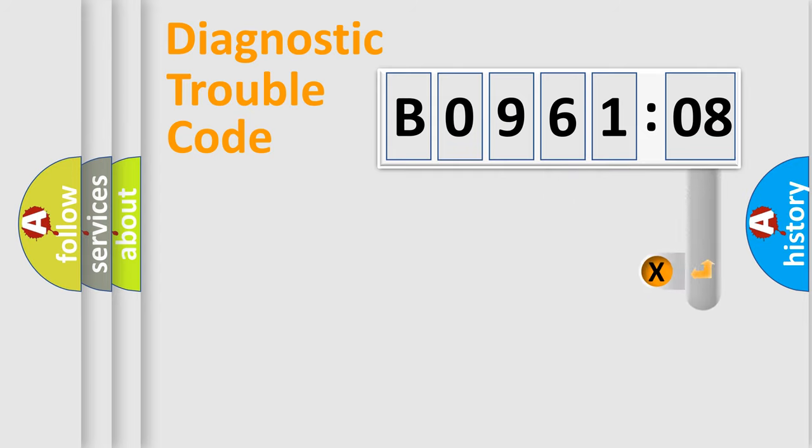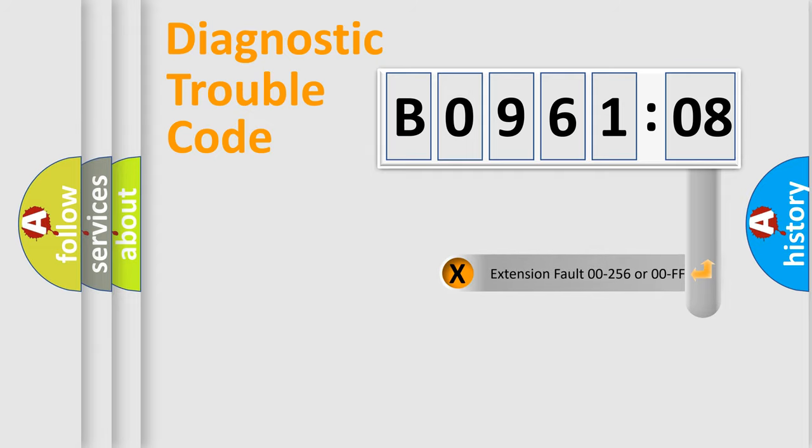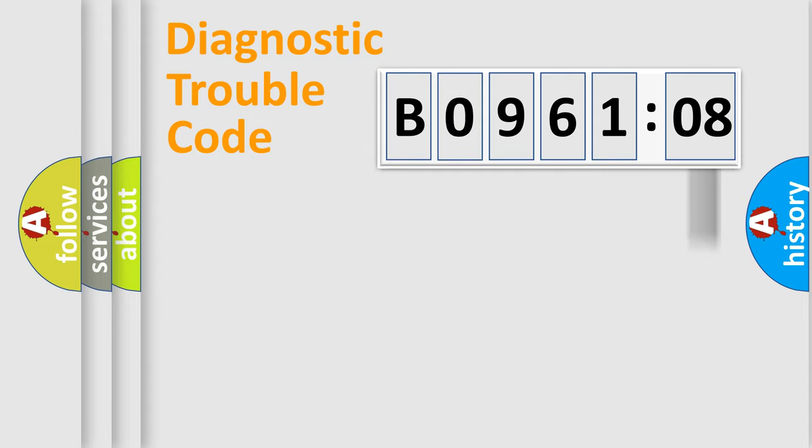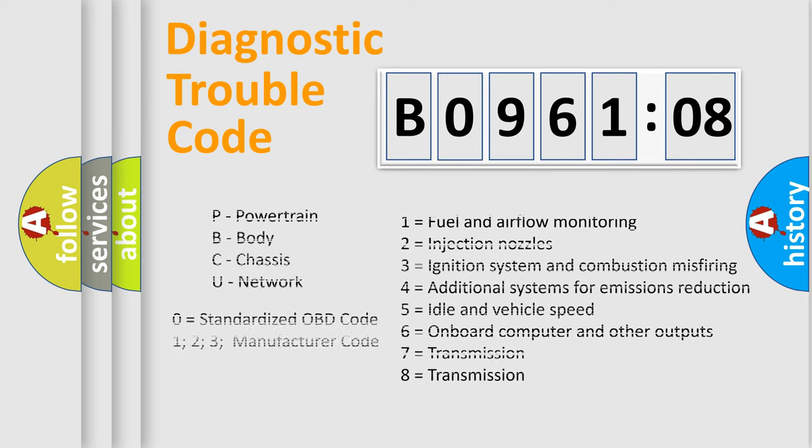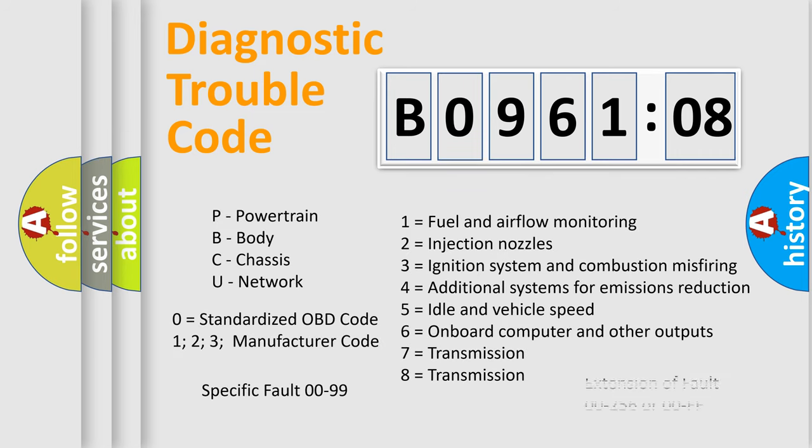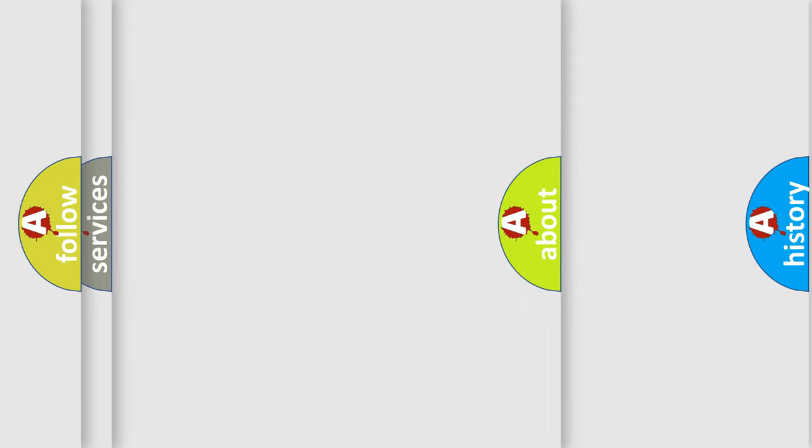The add-on to the error code serves to specify the status in more detail, for example, short to the ground. Let's not forget that such a division is valid only if the second character code is expressed by the number zero.